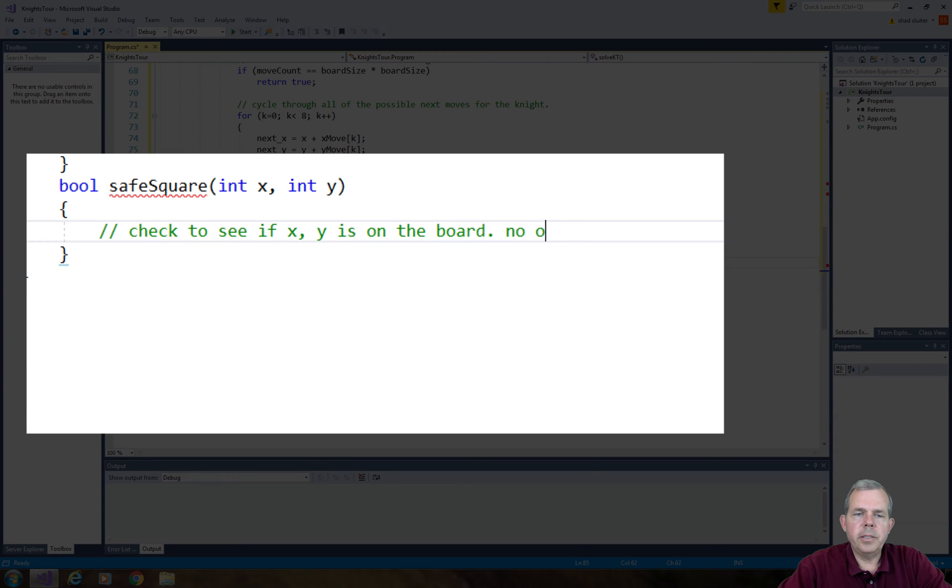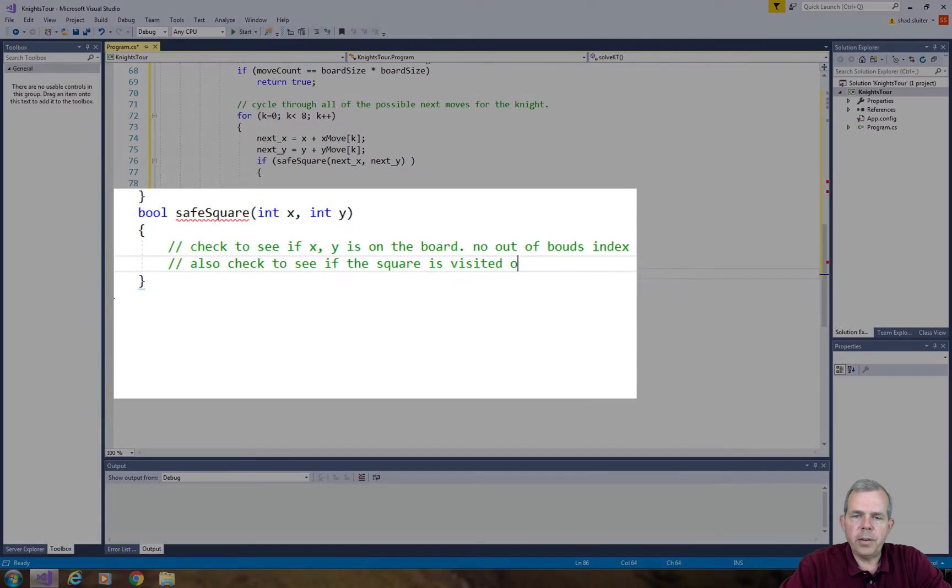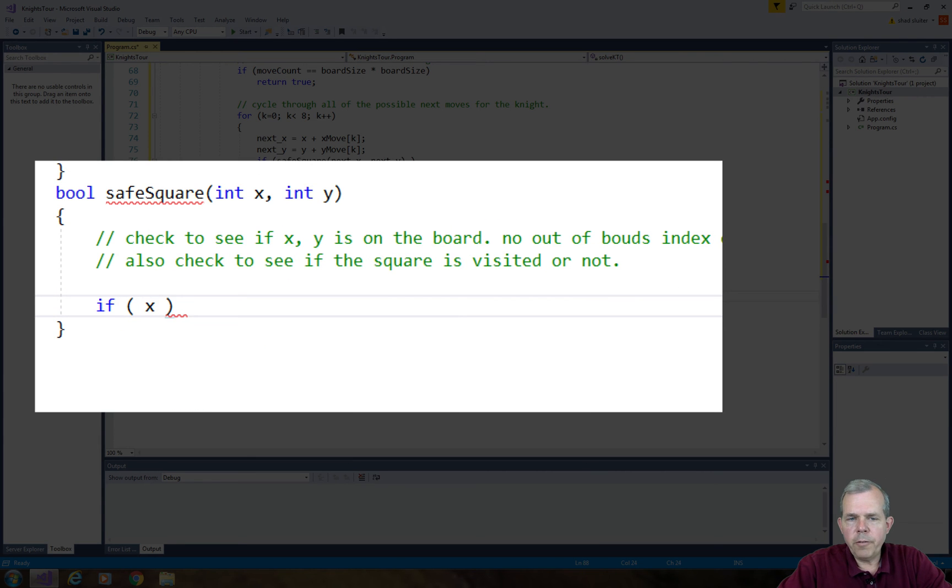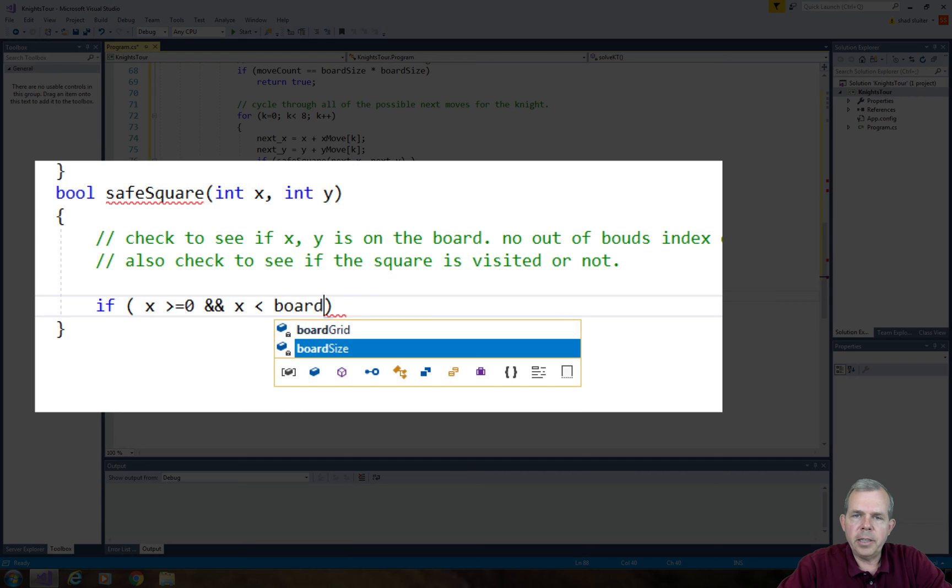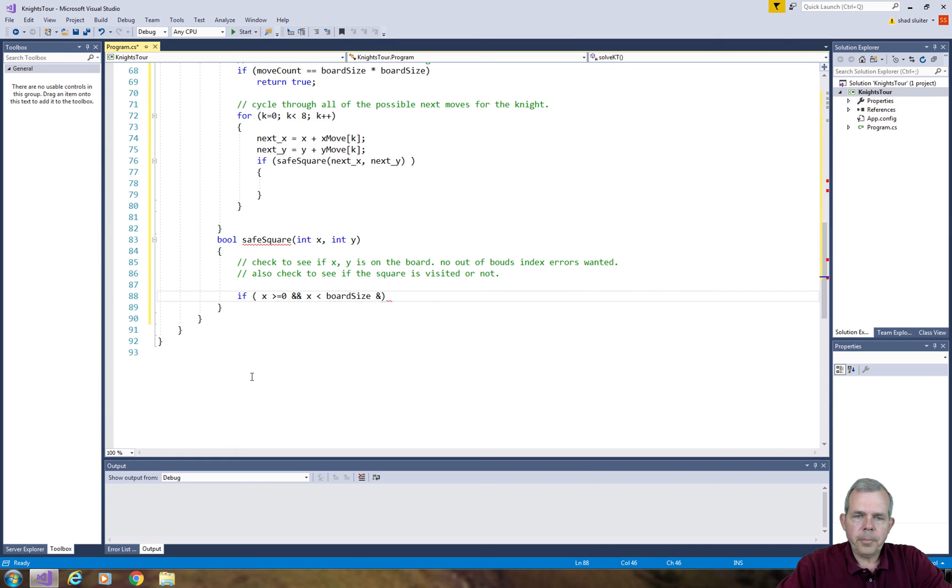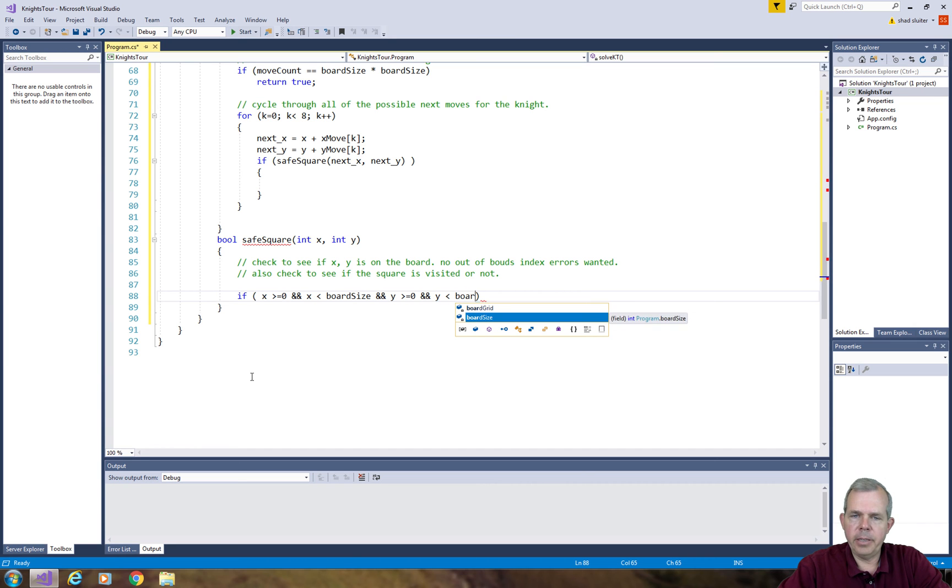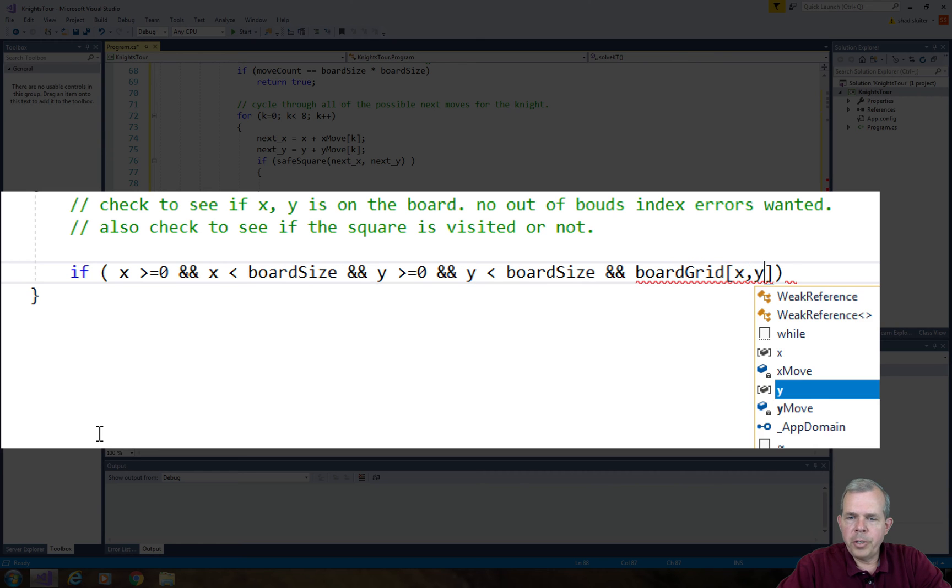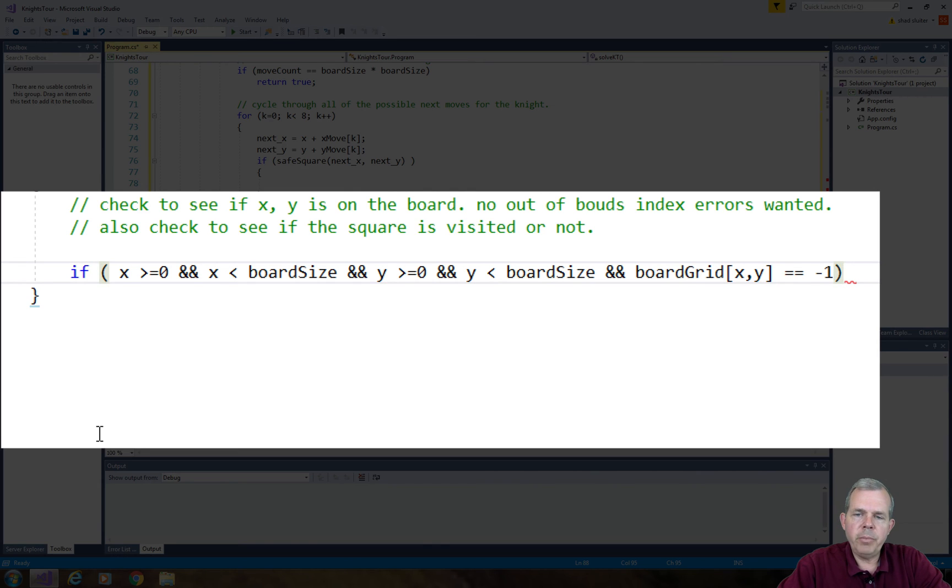In the safeSquare function, I'm going to give it an x value and a y value, and return a value true or false based on whether this square is on the board and has it been visited or not. We're going to check to see if x comma y is on the board - we don't want any out-of-bounds errors. Then we're going to check to see if the square has been visited or not. The x value needs to be between 0 and less than the size of the board. If our board size is 8, a valid x value could be between 0 and 7. The y value also needs to be between 0 and less than the board size. The last condition is to check if the board grid square is set to negative 1, which means the square has not been visited yet.